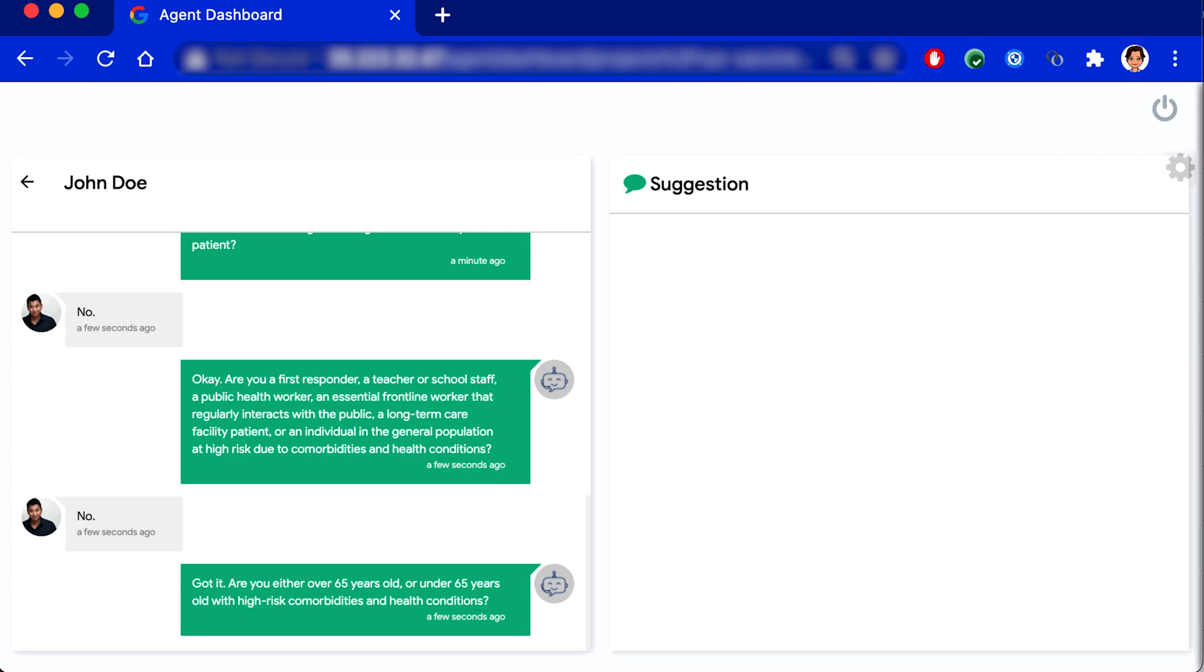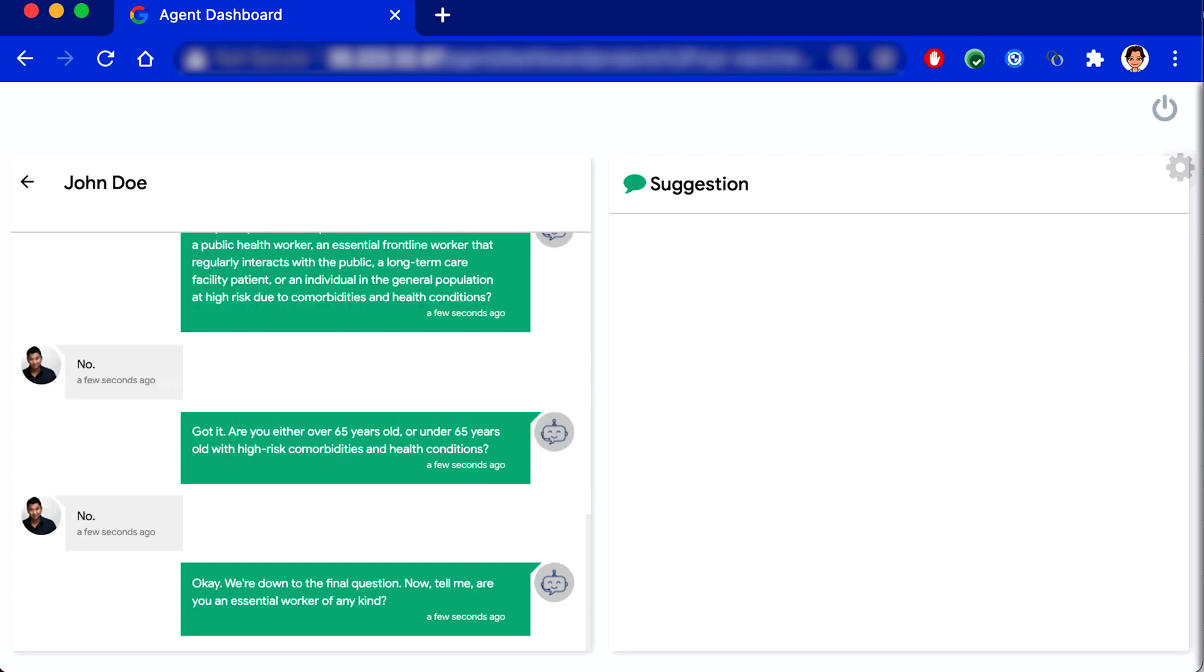Okay. We're down to the final question. Now, tell me, are you an essential worker of any kind? No.